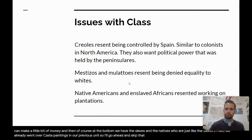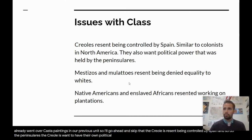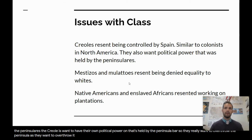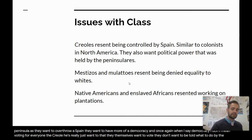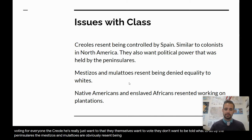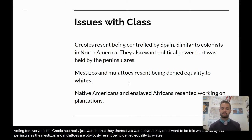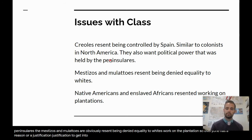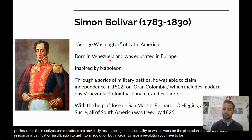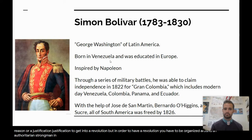What we see here are the issues with class. The Criollos resent being controlled by Spain, and so do the Peninsulares. The Criollos want to have their own political power — they want to overthrow the Peninsulares, overthrow Spain, and have more of a democracy. When I say democracy, I don't mean voting for everyone; the Criollos really just want themselves to vote and not be told what to do by the Peninsulares. The Mestizos and Mulattos resent being denied equality to whites, and the Native Americans and enslaved Africans resent working on the plantation. So everyone has a reason or justification to get into a revolution, but in order to have a revolution, you have to be organized around an authoritarian strongman — and in steps Simón Bolívar.